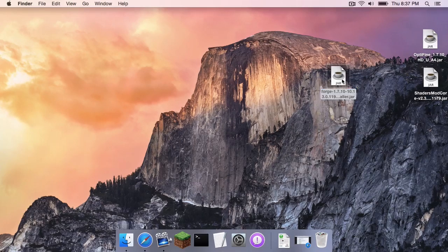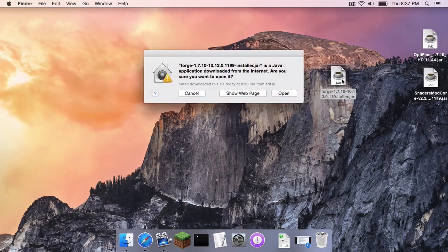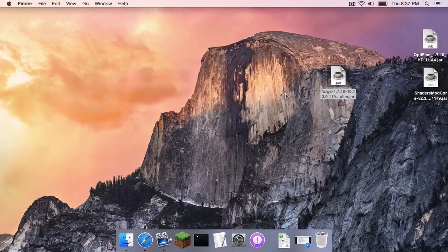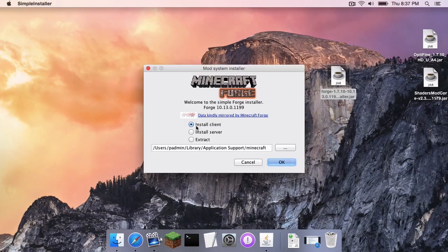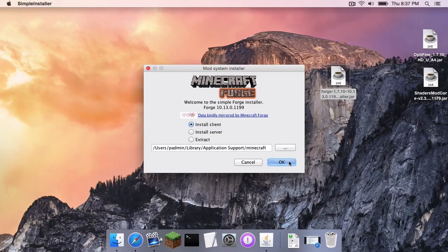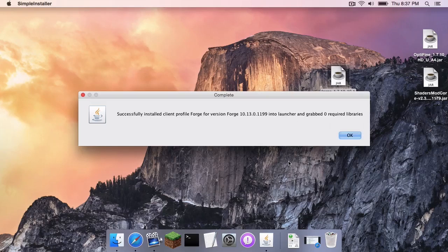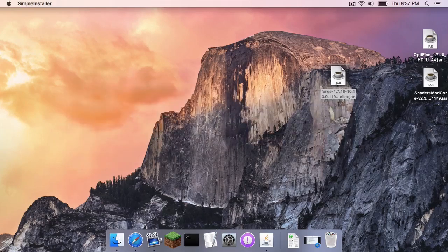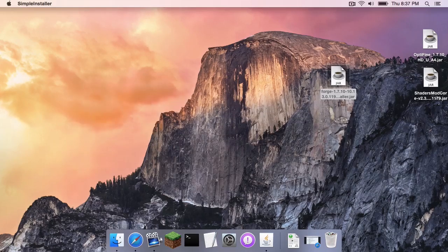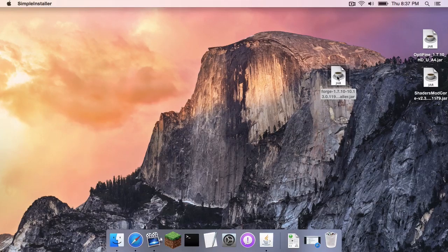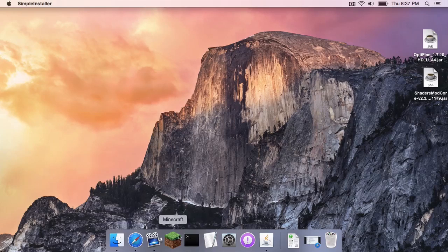Anyways, let's click on our Forge 1.7.10 jar. Make sure Install Client is selected and click OK. Once that is done, click OK. Let's drag our Forge jar to the trash.